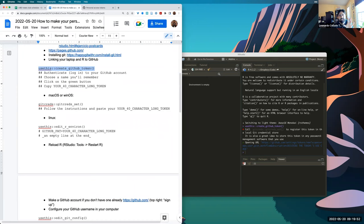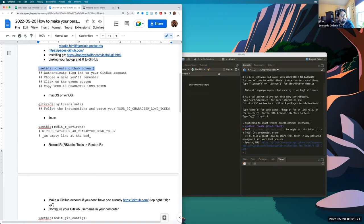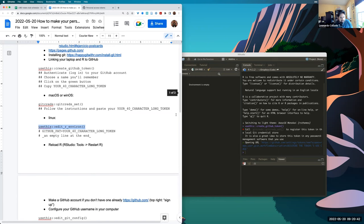Don't close that window until we're done with the next step, otherwise you'll have to regenerate the token. Now we need to add the token to our computer. On Mac or Windows, there's a package called gitcreds (for Git credentials) that stores the token securely — on Mac it uses your keychain, so there's no plain text file anyone can access.